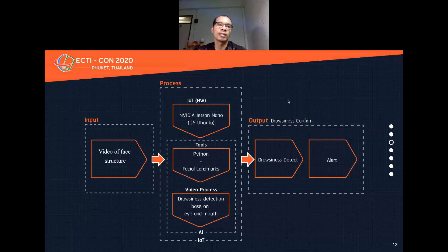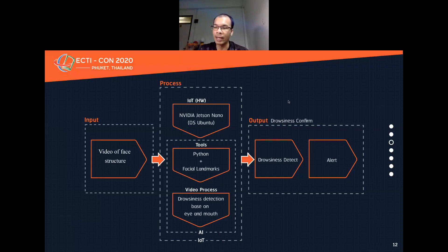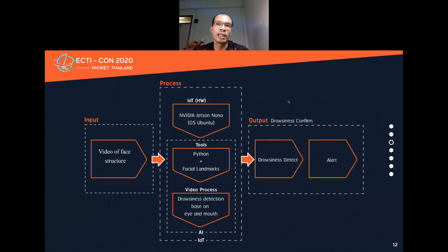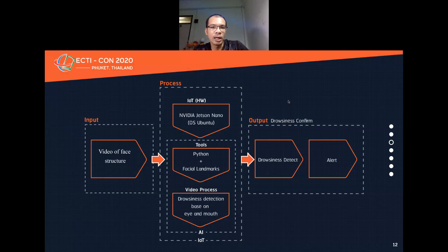For the Implementation, my paper has three main processes. The first is input — input video via USB camera. The second process uses the NVIDIA Jetson Nano hardware on Ubuntu OS, running Python with the facial landmark module. Then it sends to the video process, which is detection based on eye and mouth motion. After that it sends to the output, which detects and alerts.